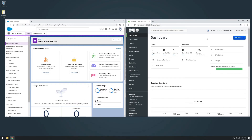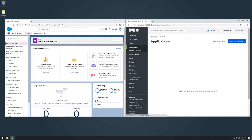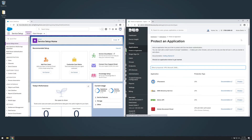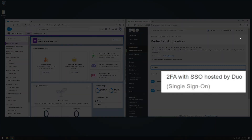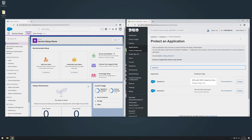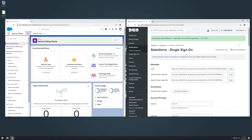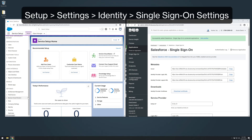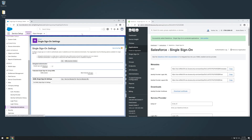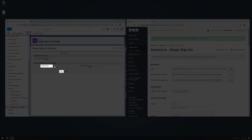Have both the Duo admin panel and your Salesforce site's administrative console open in a browser. From the Duo admin panel, click Applications in the left sidebar, then click Protect an Application. Use the search bar to locate Salesforce with '2FA with SSO hosted by Duo Single Sign-On' next to it, then click Protect. You will be redirected to the application's configuration page. You will need the information listed under metadata later in the setup process. Next, enable SSO in Salesforce. In your Salesforce Administrative console, navigate to Setup > Settings > Identity > Single Sign-On Settings. Click Edit, then select the SAML Enabled option, and click Save.